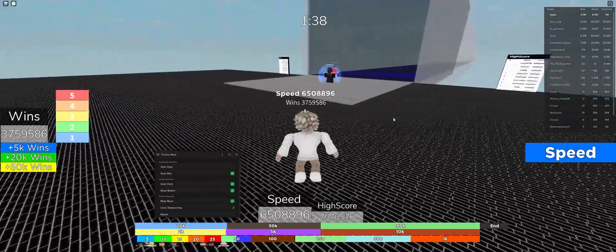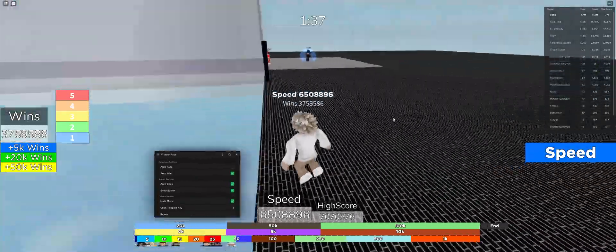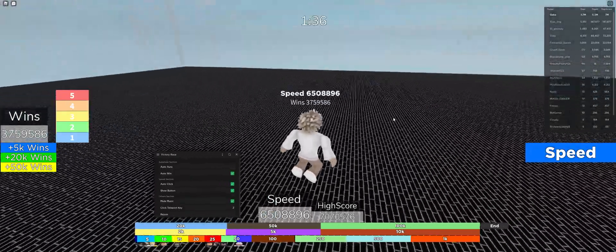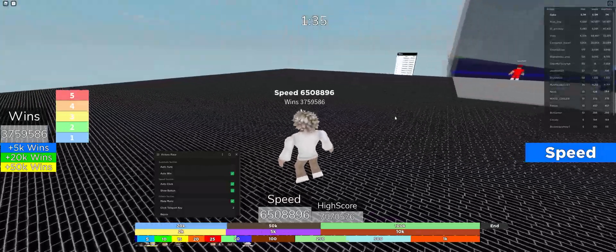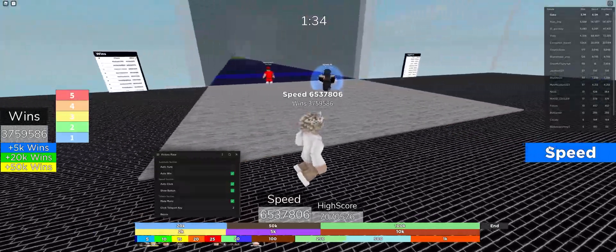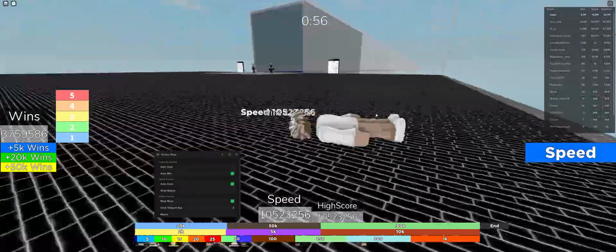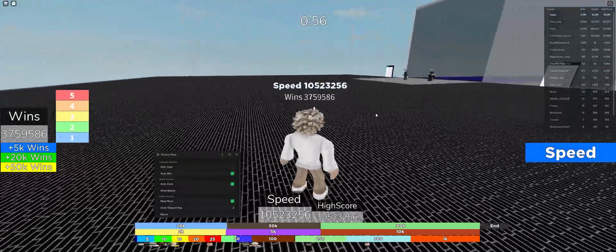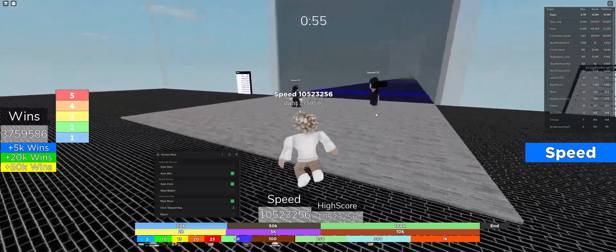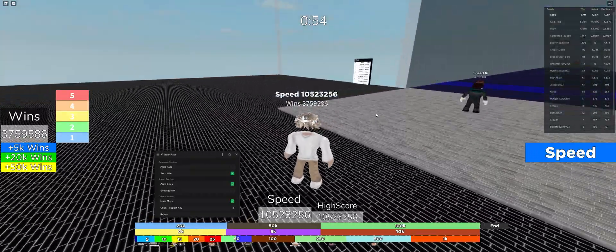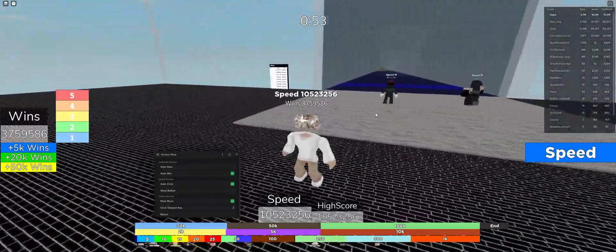But yeah, that's it. This is a pretty short and sweet script. It just gives you everything you need. That's all I have for you guys today. Thank you guys for watching and thank you guys for using my script.